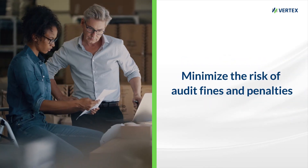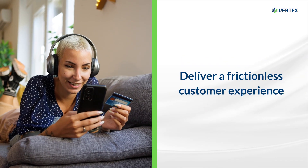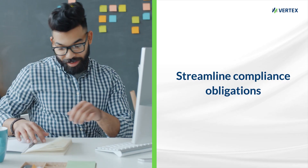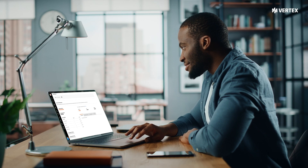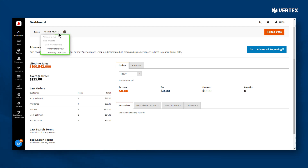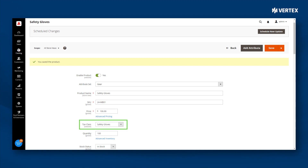Minimize the risk of audit fines and penalties, deliver a frictionless customer experience, and streamline compliance obligations. Setting up is as easy as 1-2-3: install Vertex in the Stores menu, add all of your stores, and map your products to enable tax calculations for e-commerce sales.